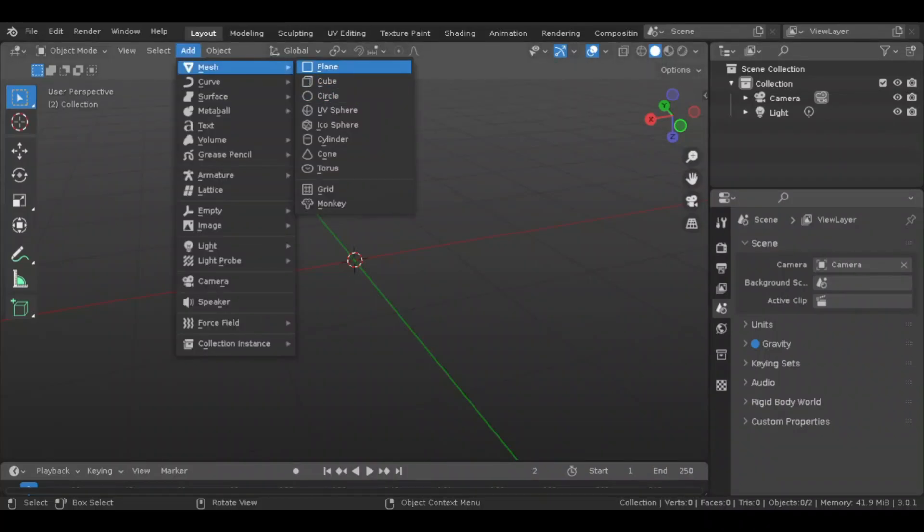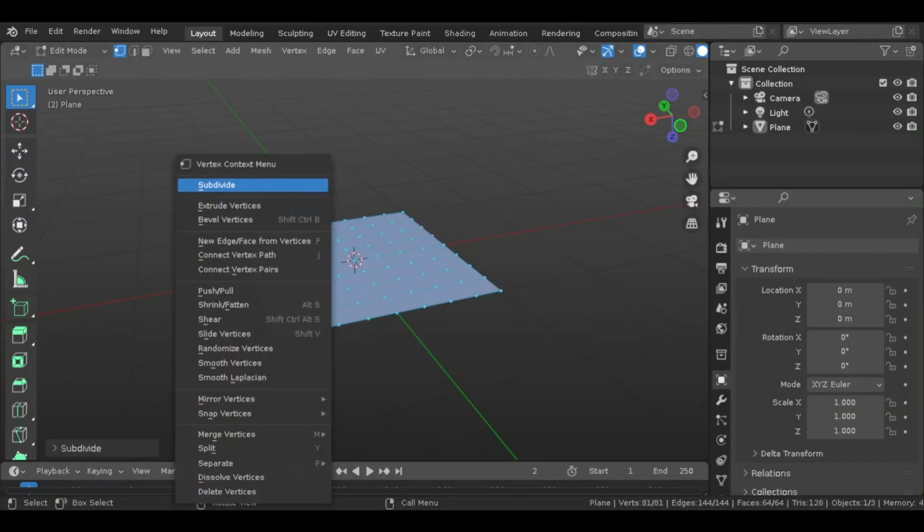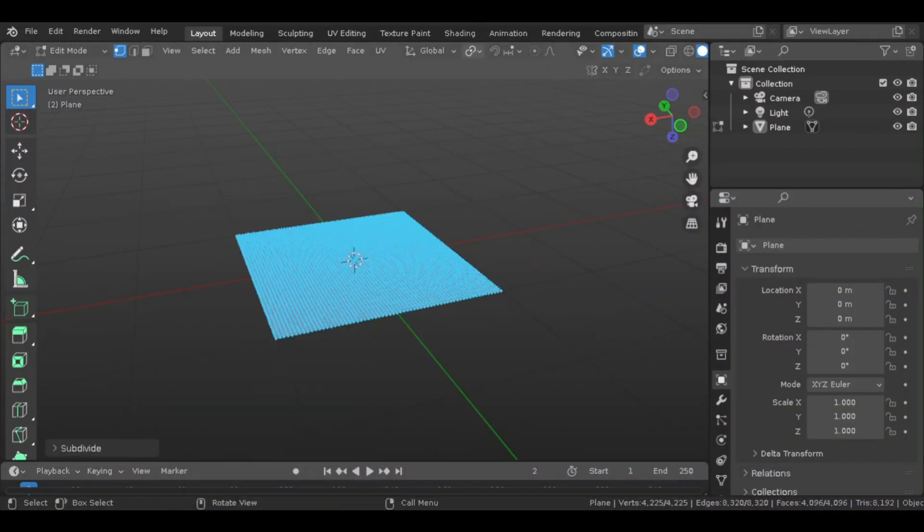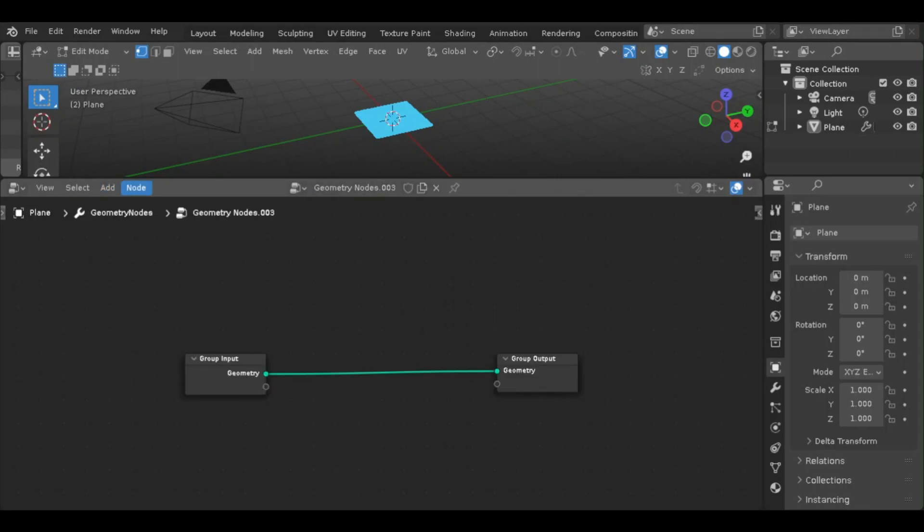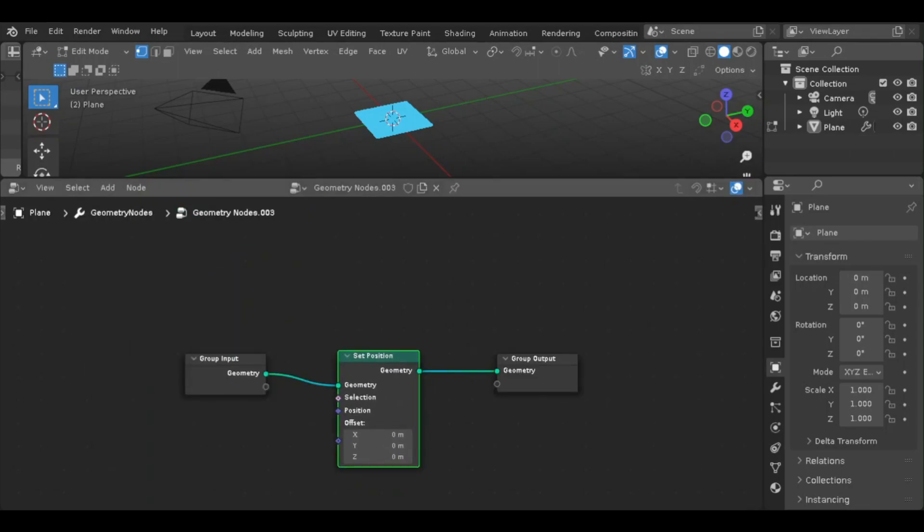What's good, YouTube? It's your main main code room, and I'm back with another video. Today, I'm going to be making a 3D terrain in Blender, and then actually moving it over to Godot 4.